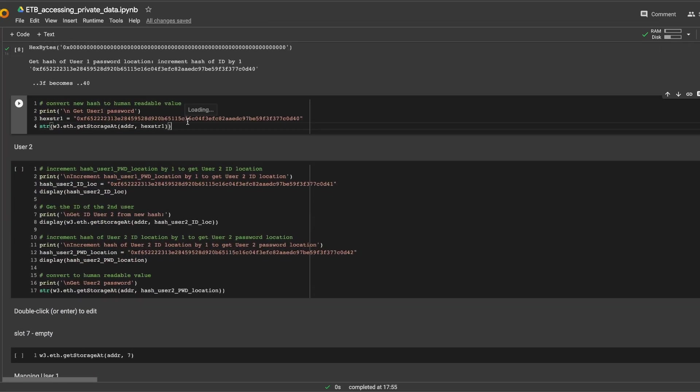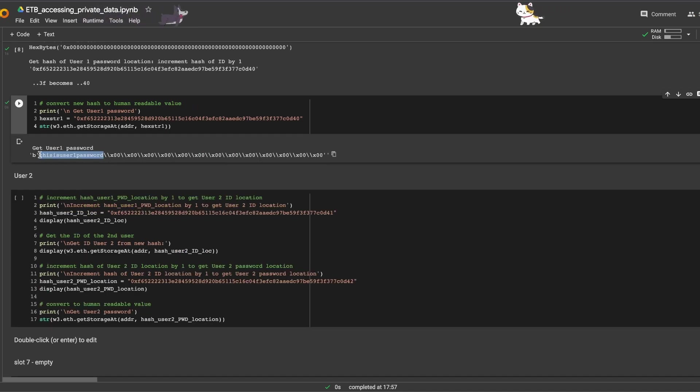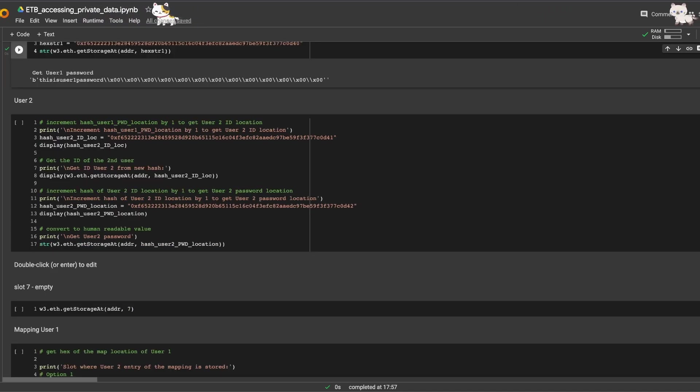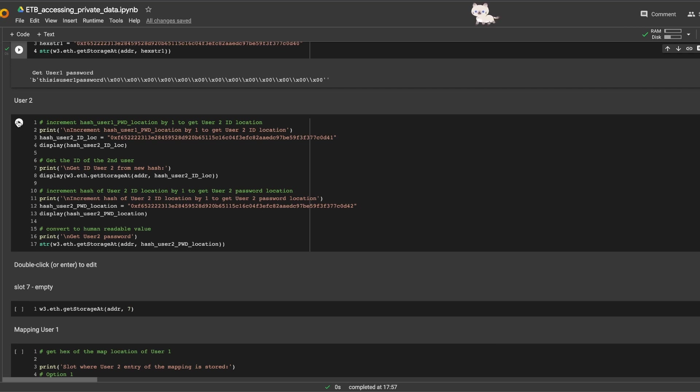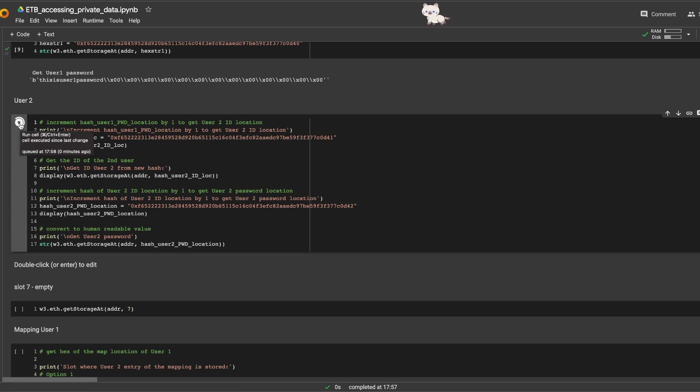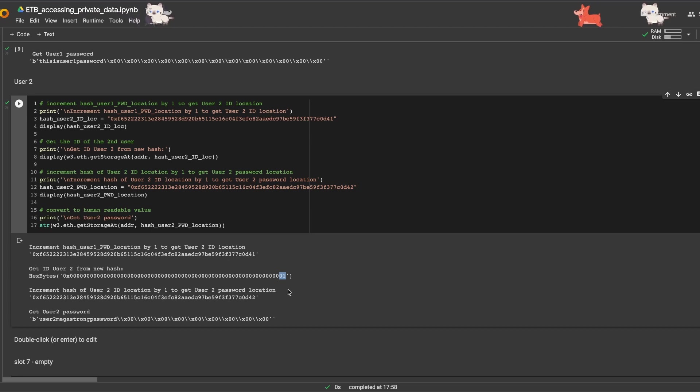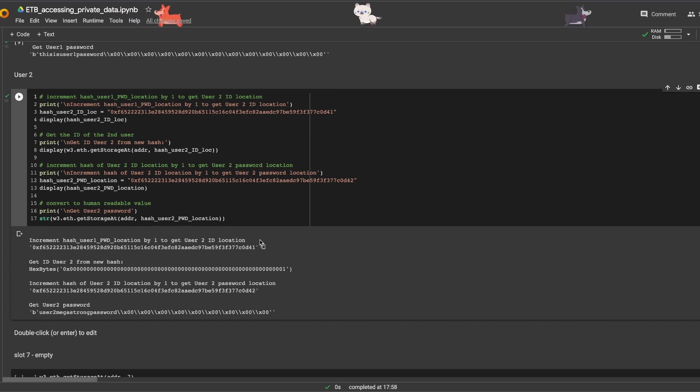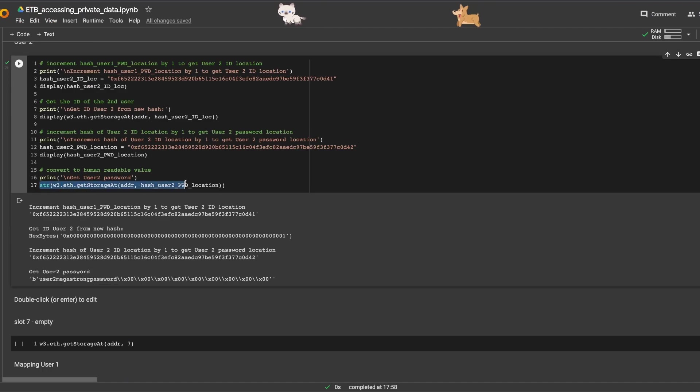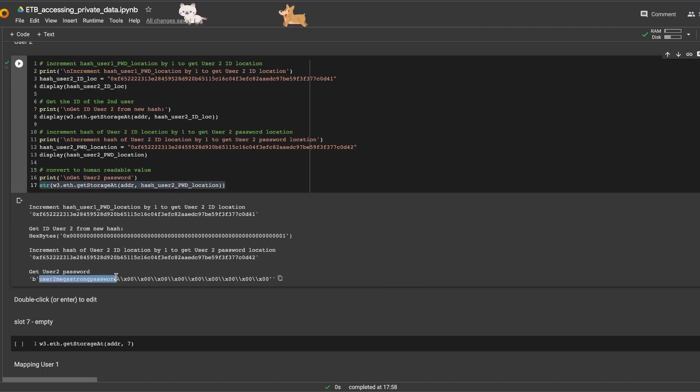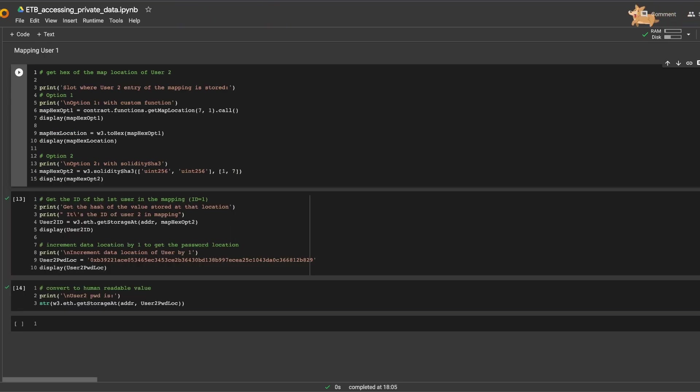Next we're going to do exactly like we did before. We're going to use the function get_storage_at with that new hash, and we get the user one password. Same thing for user two: if you increment the hash of the user by one, you will get the user two ID location. And here's the ID. We increment the hash by one to get the password hash location, convert it to a string, and here's the user two password.